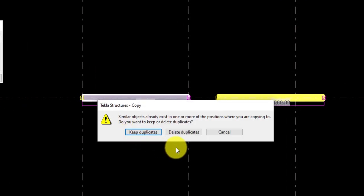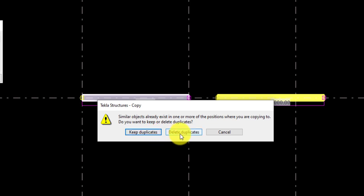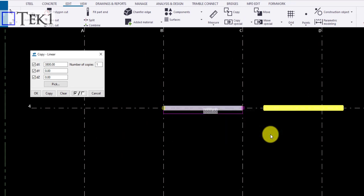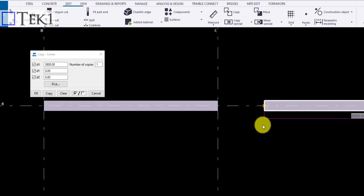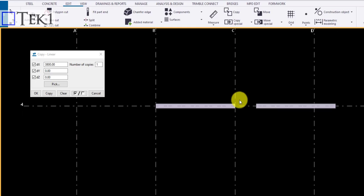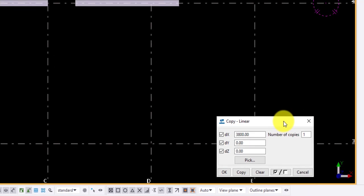If we copy multiple times, you get a dialog box indicating to keep duplicates which overlaps the objects. Delete duplicates will delete multiple objects. Click cancel to cancel the copy command. You can copy more objects by increasing the number of copies. The object is copied based on the local axis.